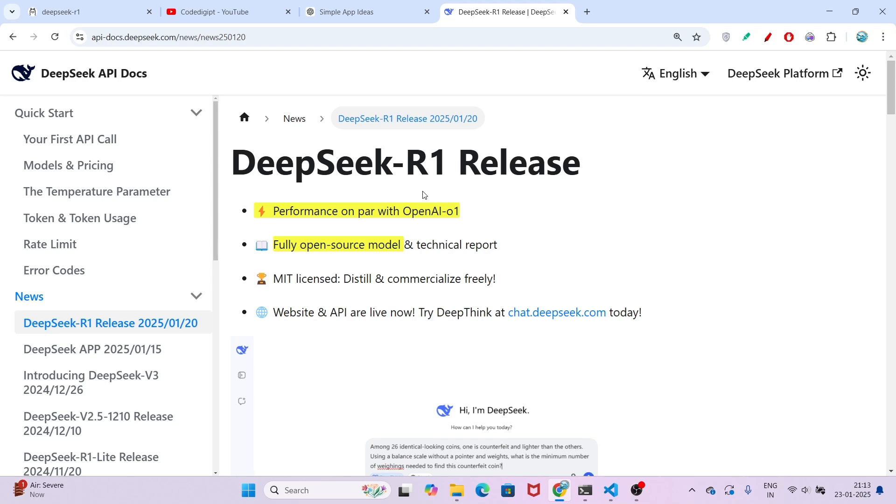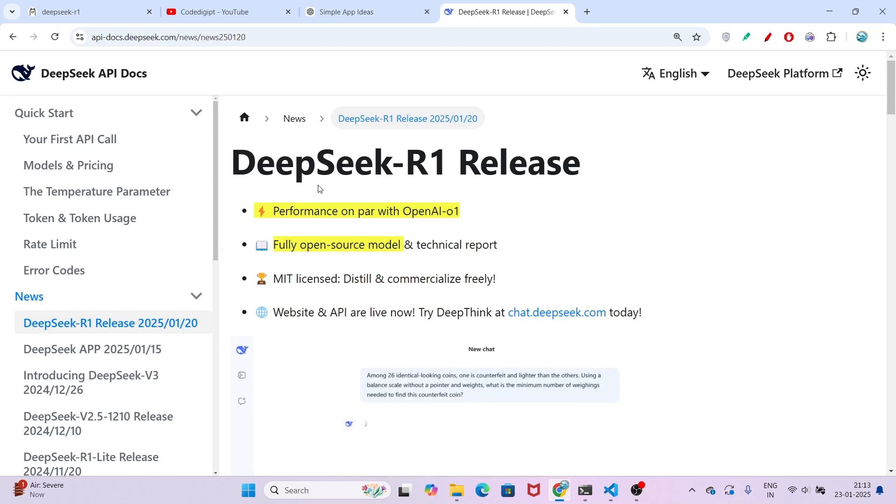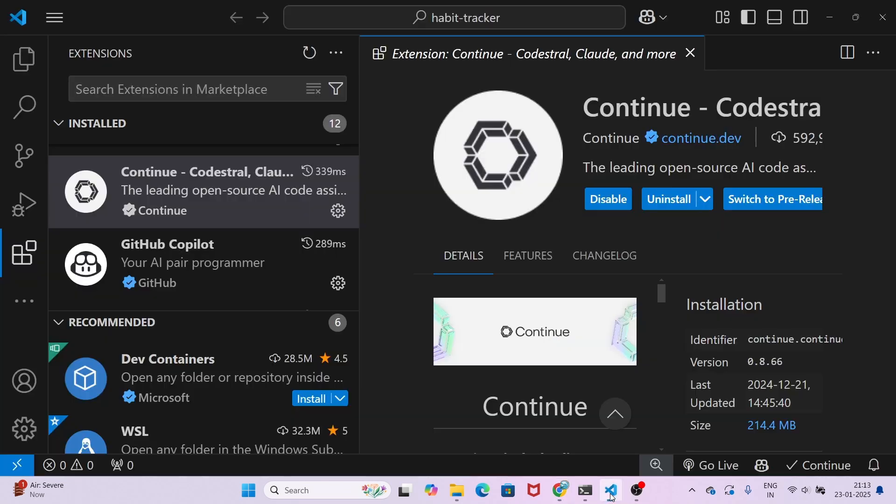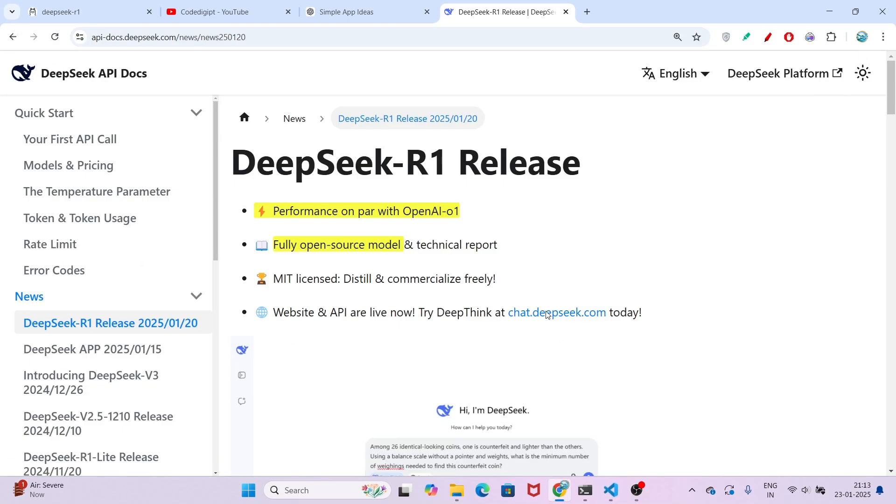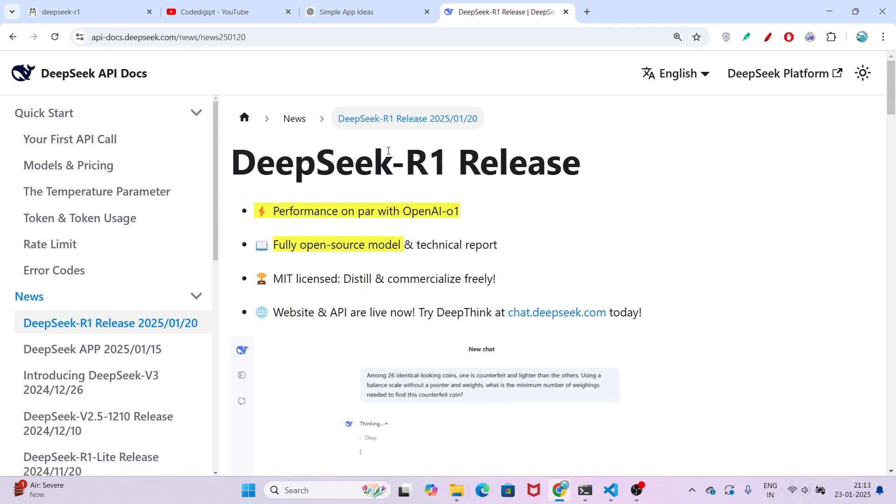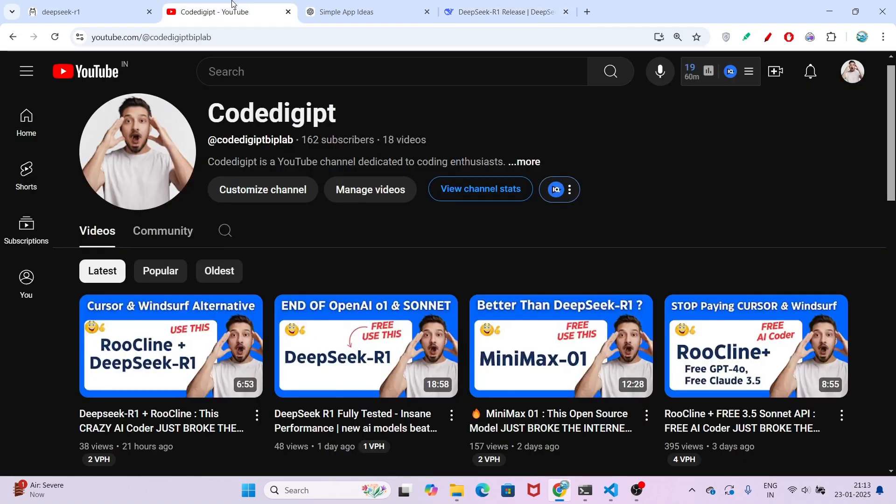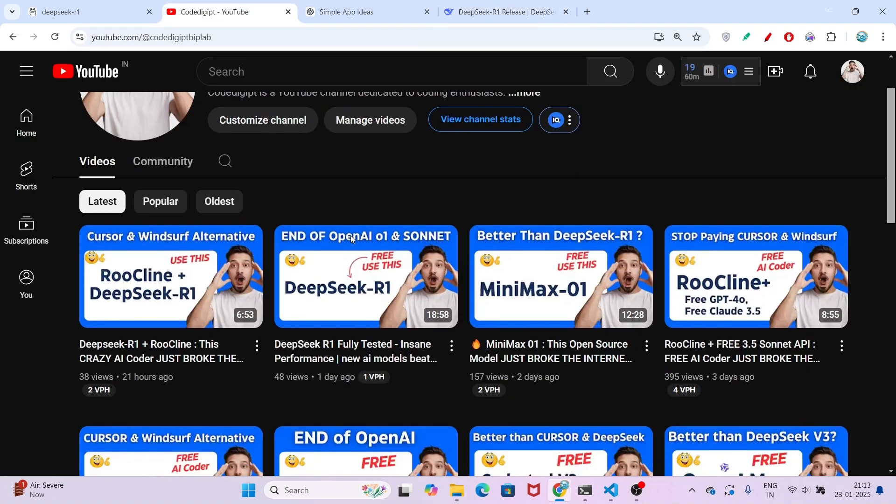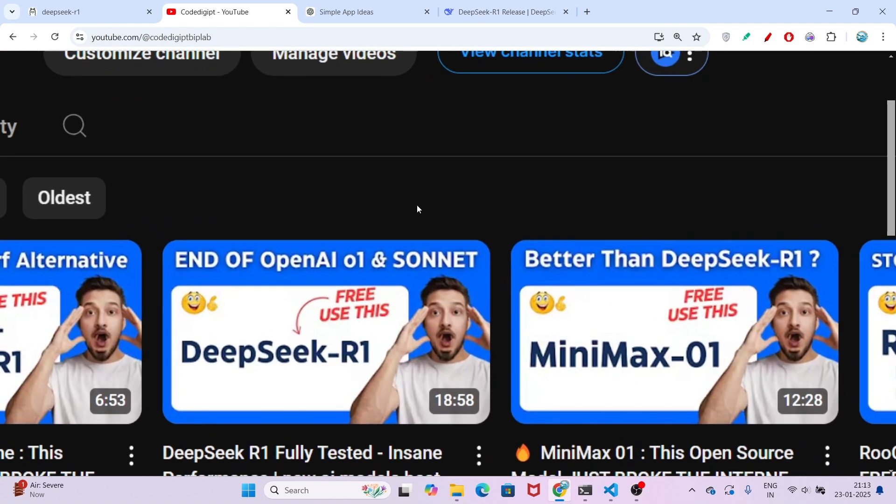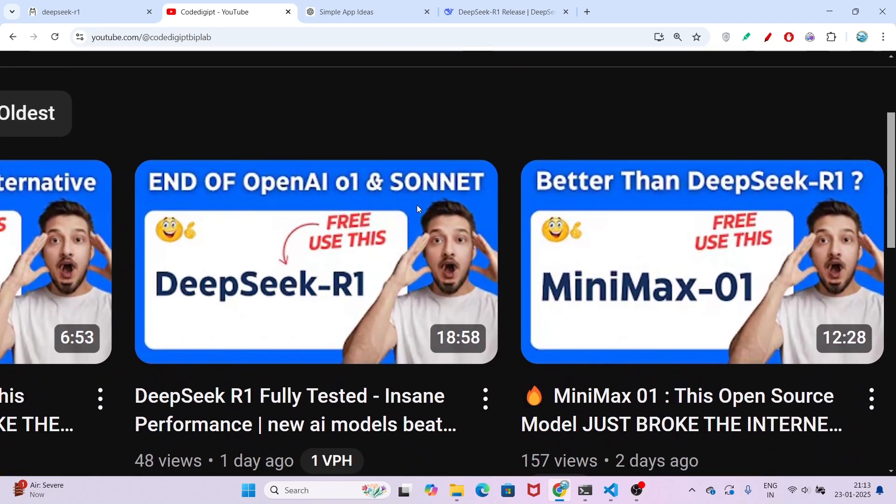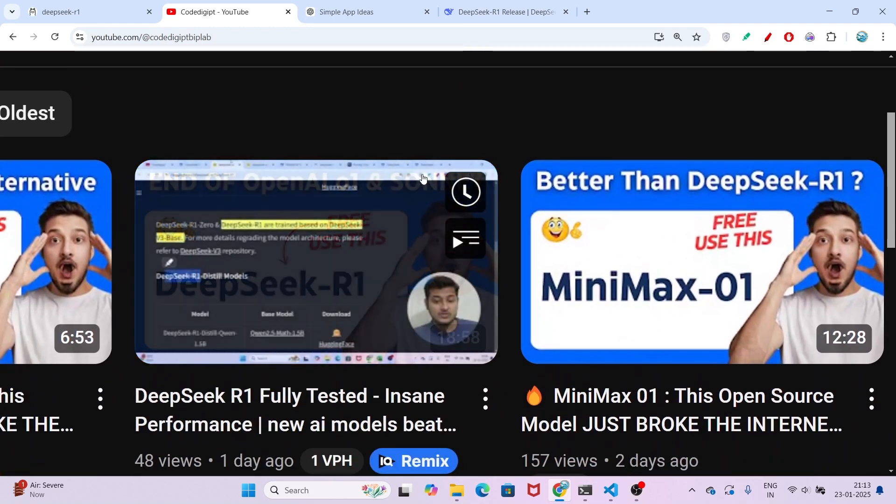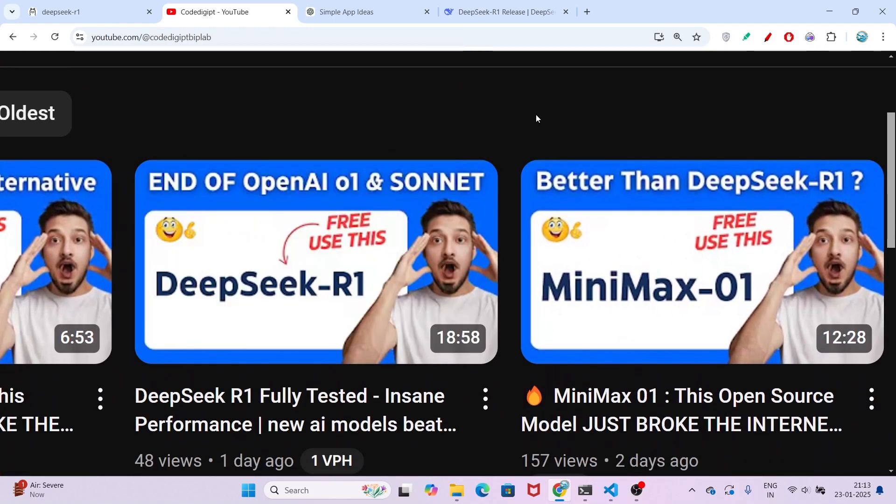Hi everyone, in this video I will show you how to use DeepSeek R1 for free with the continue.dev VS Code extension to generate unlimited code for free. This is going to be the best free AI coding setup because, as I explained in my last DeepSeek R1 video, it is beating OpenAI o1 and it is completely free.